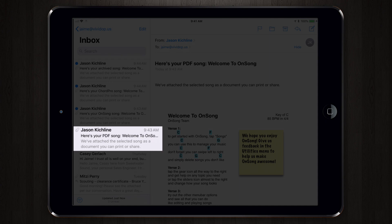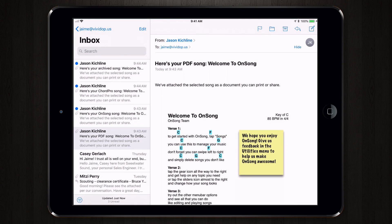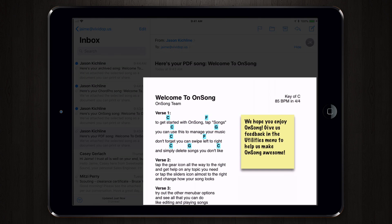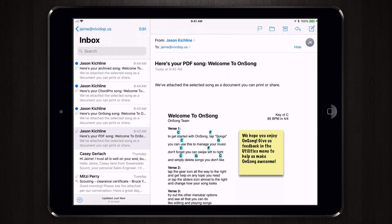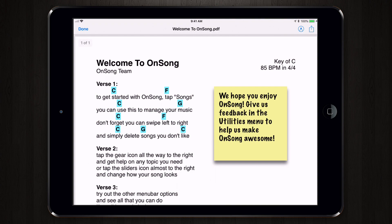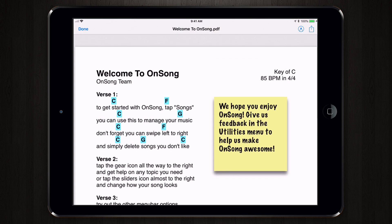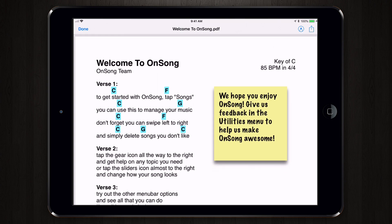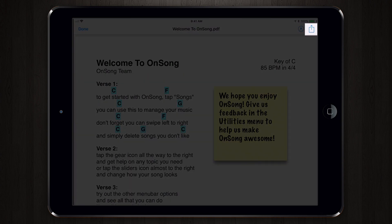Depending on the file type, this may look different. Here I have the sample Welcome to OnSong song sent to me as a PDF file. PDF files that have one page display almost like a graphic in the email. So I'm going to tap on the PDF, which then opens at full screen, and of course I can view it.